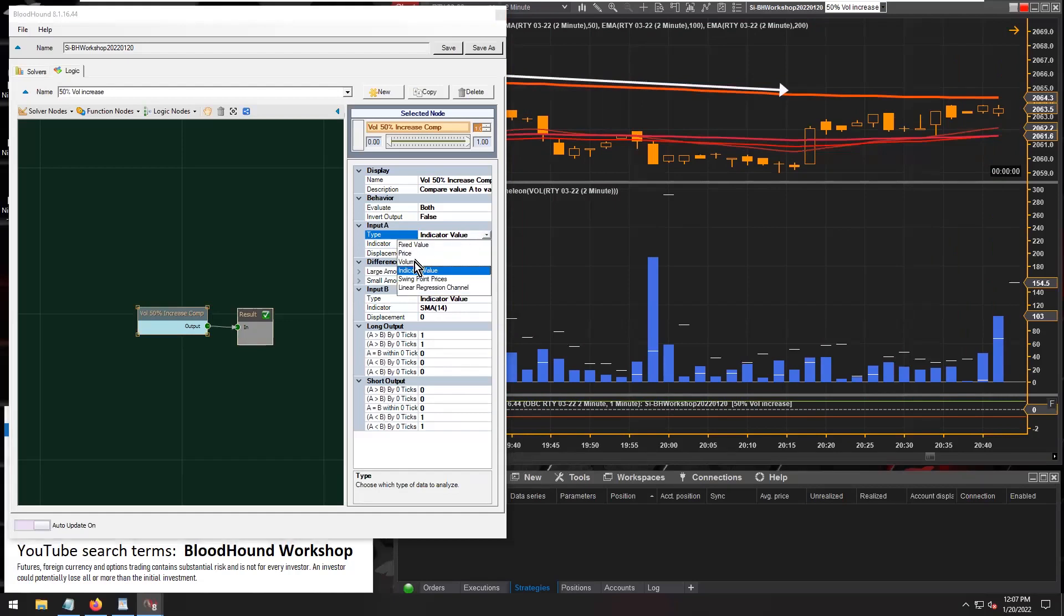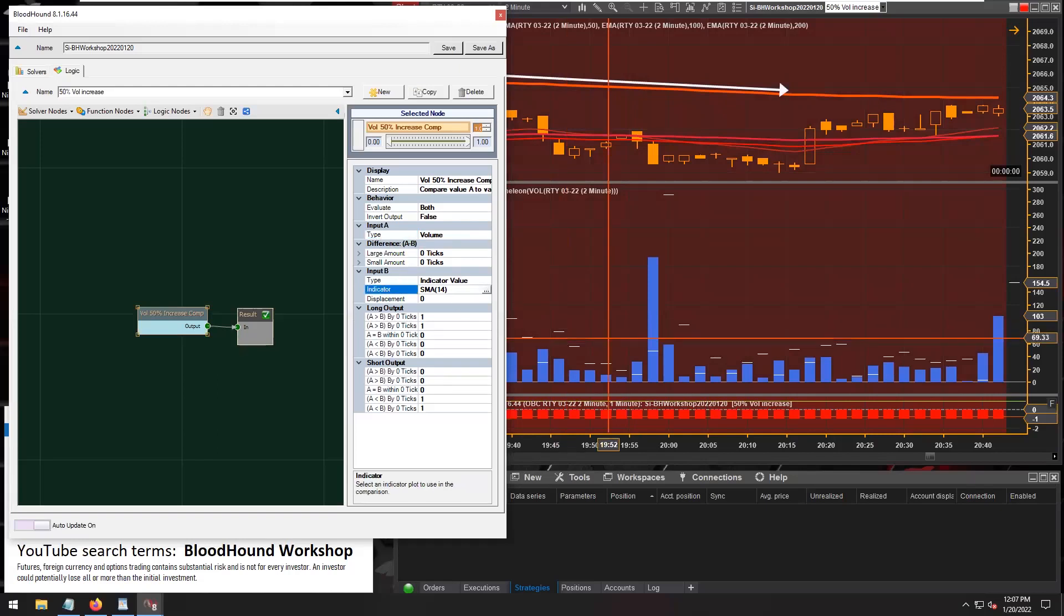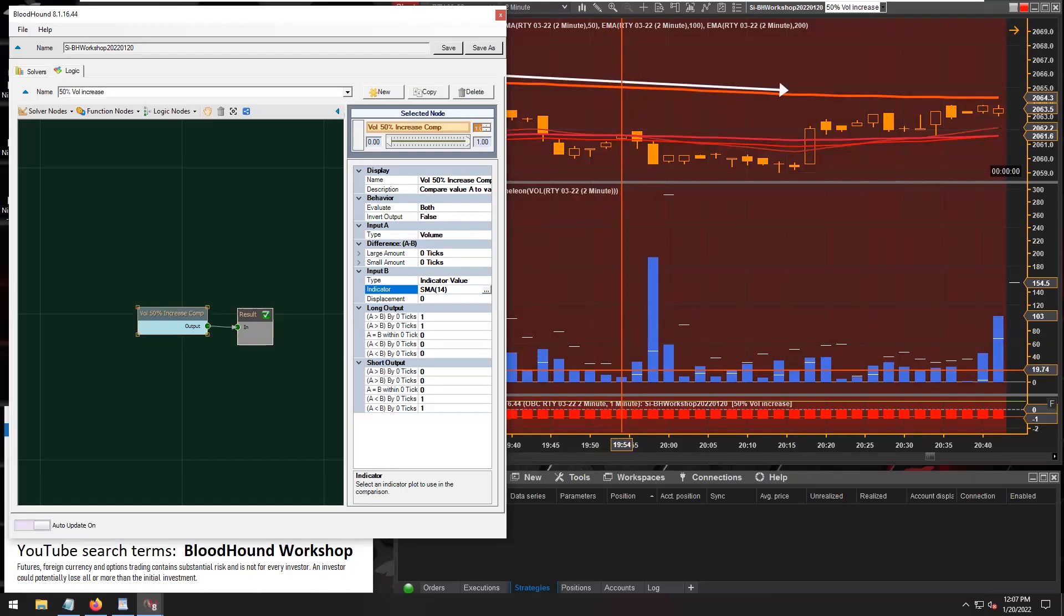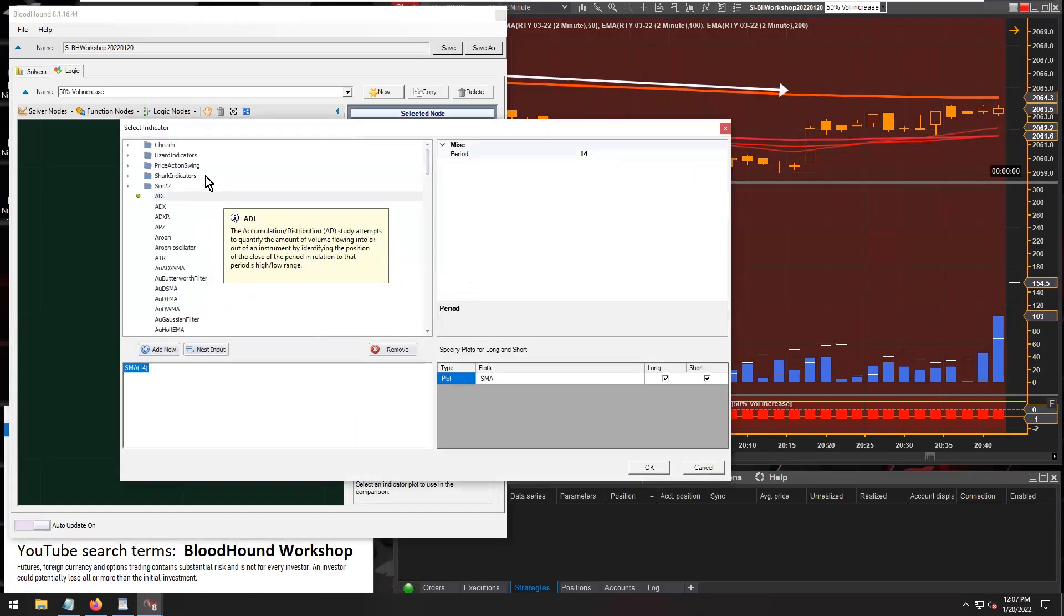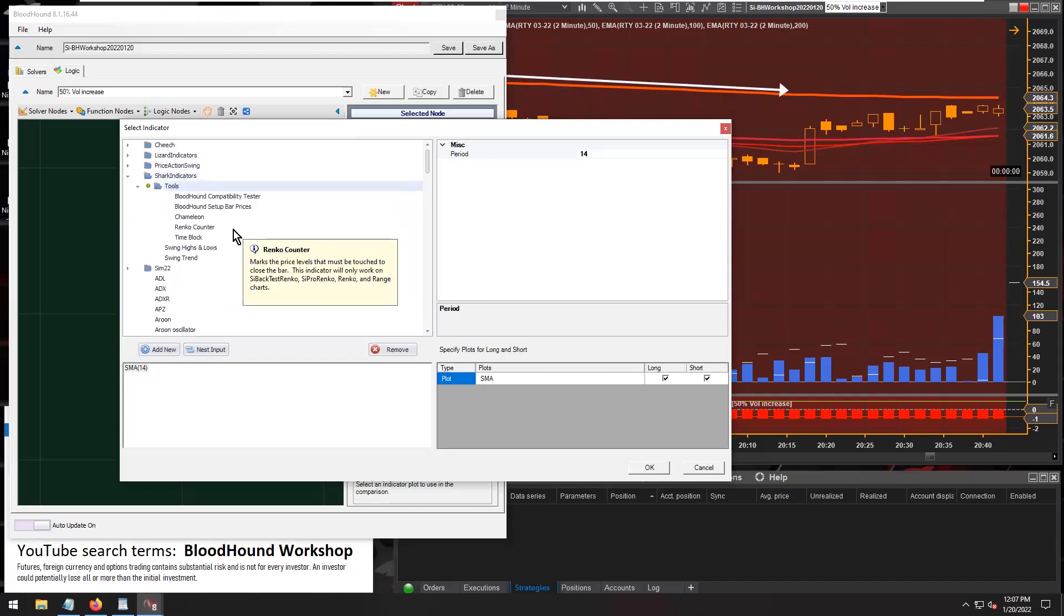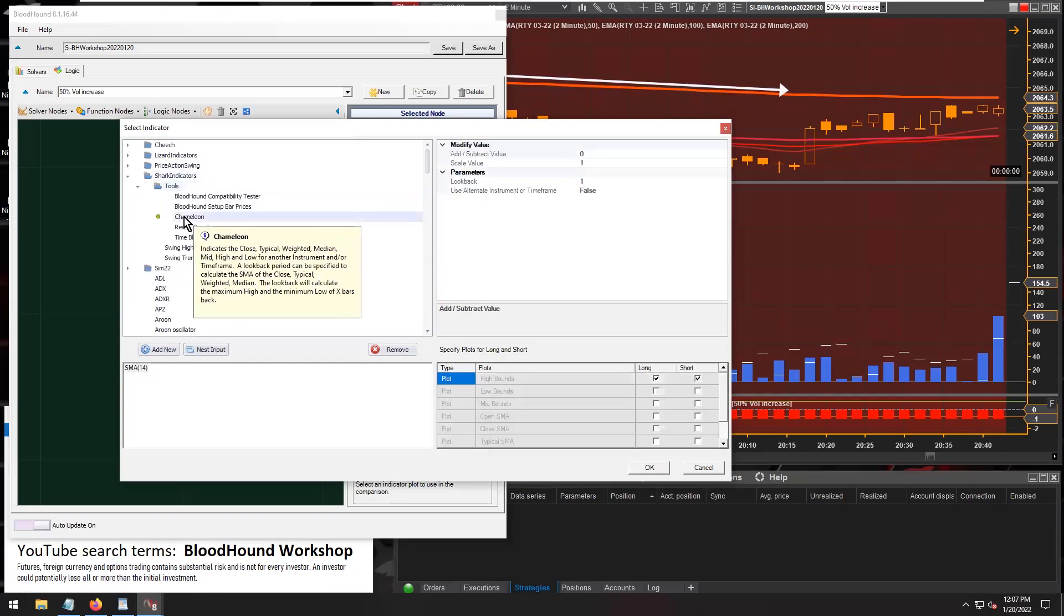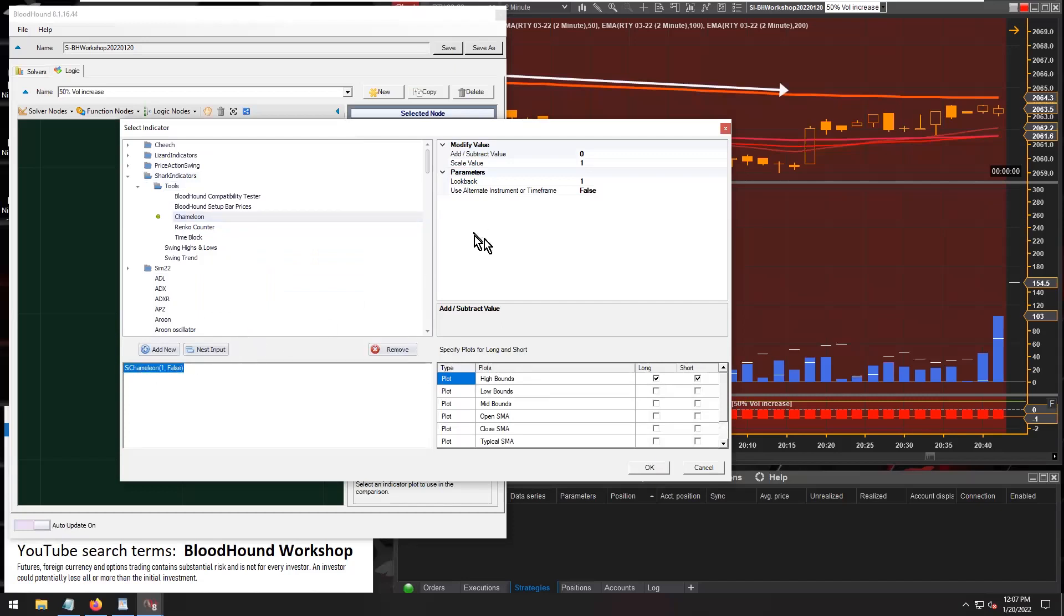So volume is input A, and then input B is Chameleon set up the same way that we set it up on the chart. So let's go input B and go into Shark Indicators, go to tools, and pull up Chameleon.